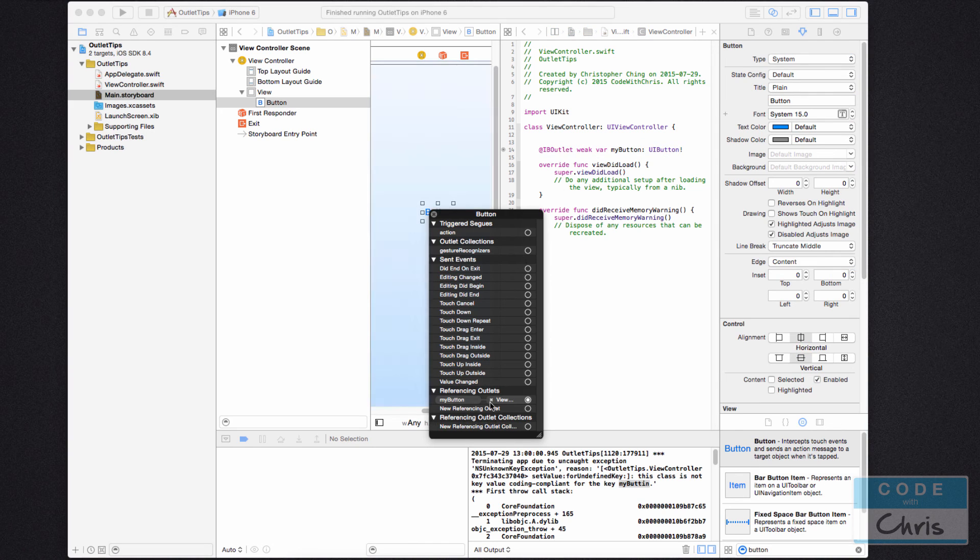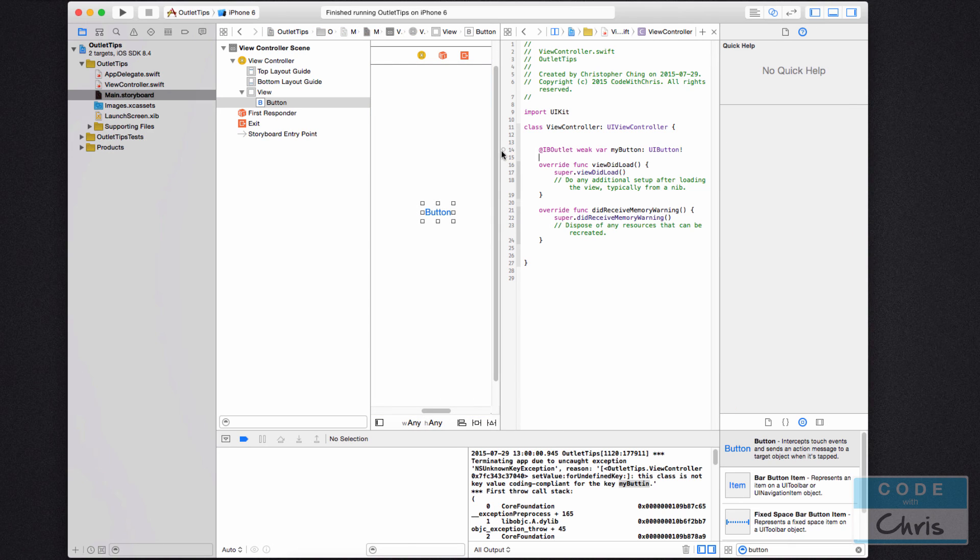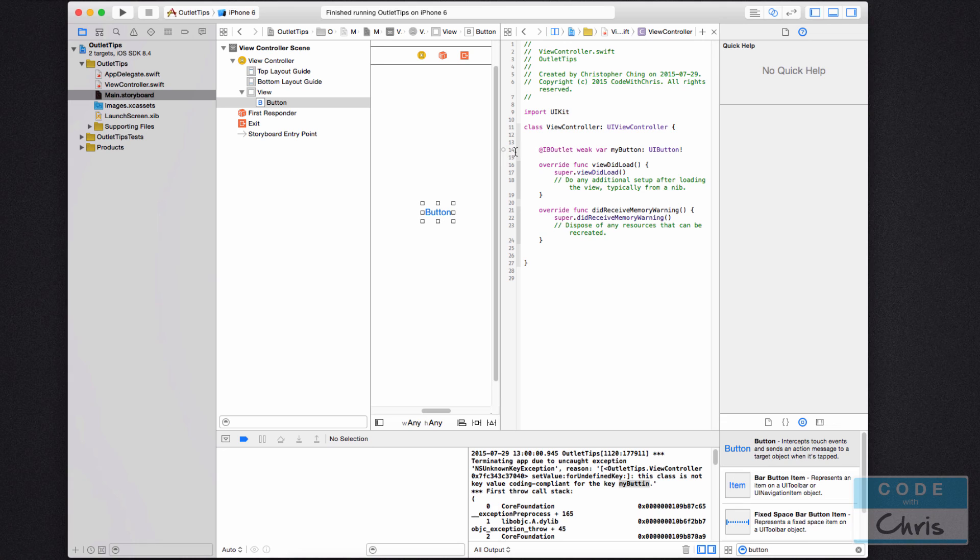Right click. If I kill this, if I click an X, kill that, you can see that that circle is not filled anymore. So that just indicates to you whether or not it's connected.